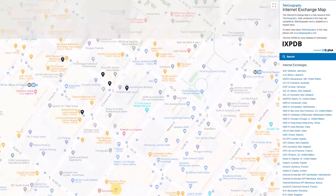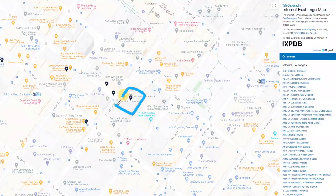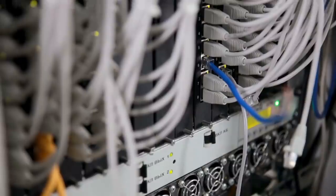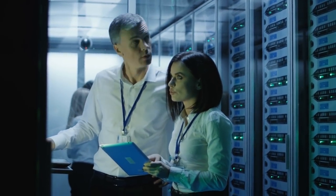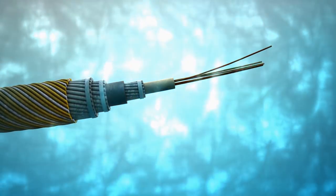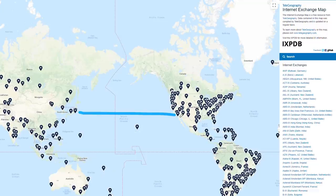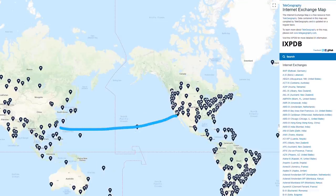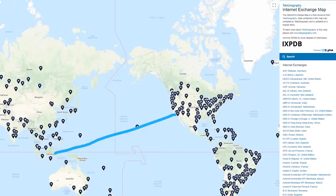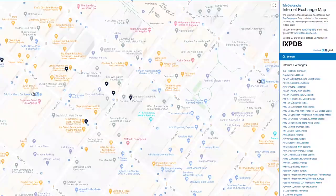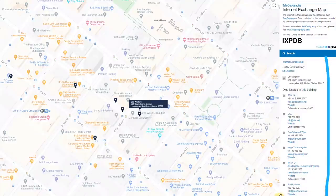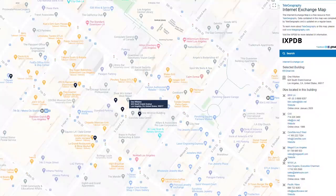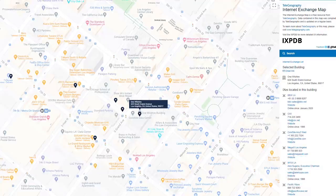Starting with the United States, number one is Coresite's LA1 data center in Los Angeles, also known as One Wilshire. This is one of the most densely interconnected data centers in the world — it has nearly 400 service providers and multiple subsea cables that connect into the facility. This makes Coresite's LA1 data center a key hub for exchanging international data traffic between the west coast of the United States and Asia-Pacific. Once you zoom in to the actual location of the data center and click on the pin, you can see on the right panel some of the different internet exchanges which connect in, such as the NYIIX LA, which is part of the New York International Internet Exchange and is operated by Telehouse.